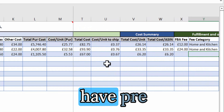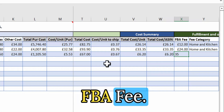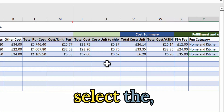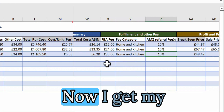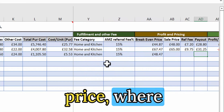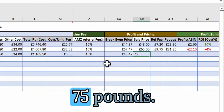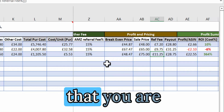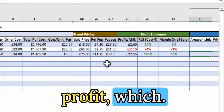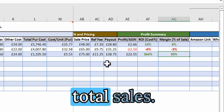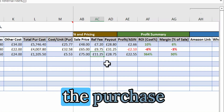You then enter the predetermined FBA fee if you know it, and select the Amazon category — usually 15% referral fee, so I enter 15%. Now you get your breakeven price, meaning if you sell for less than that you won't make any money. Suppose you're selling at 75 pounds — you're making around 22 pounds profit, which gives you the ROI percentage and profit as a percentage of total sales. This is how you get the profit summary for a purchase you're planning to make.